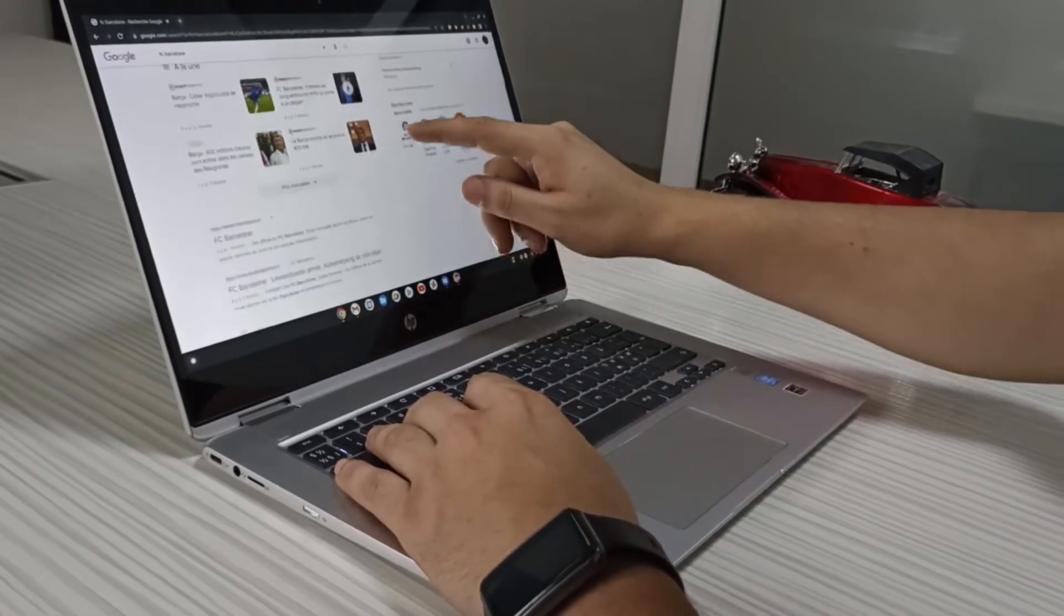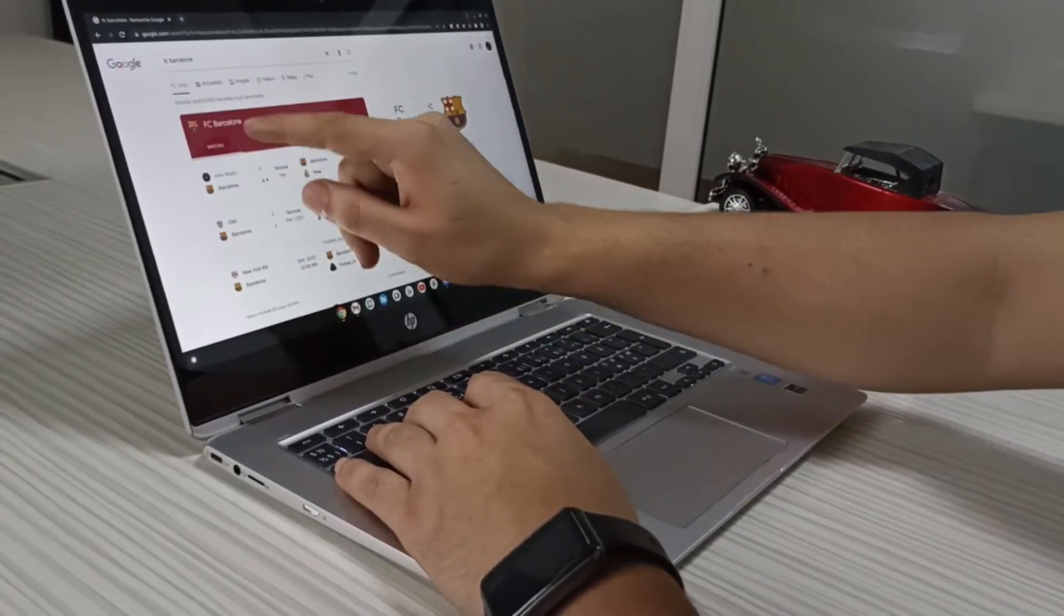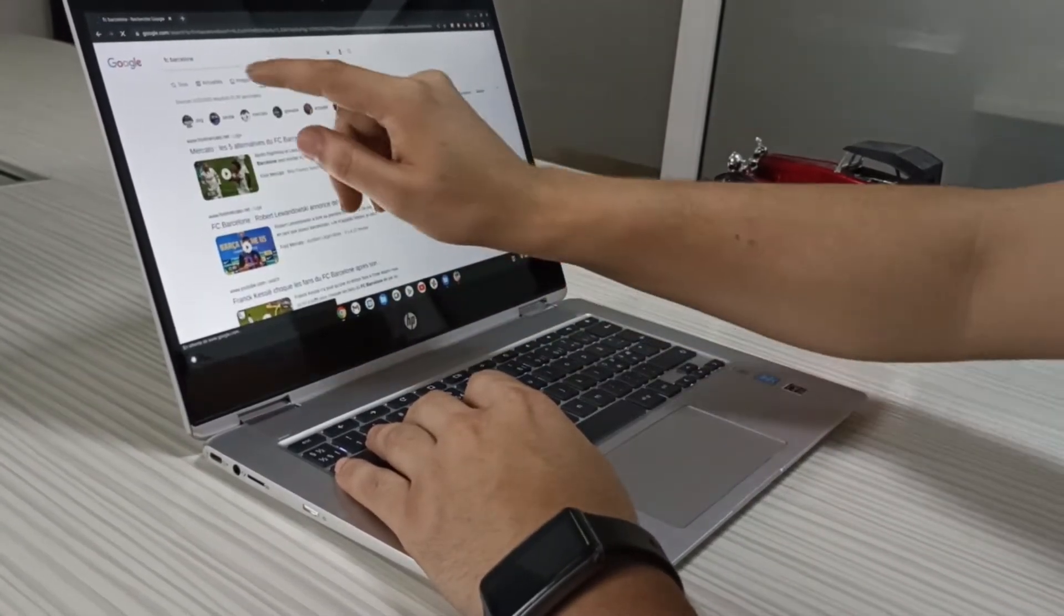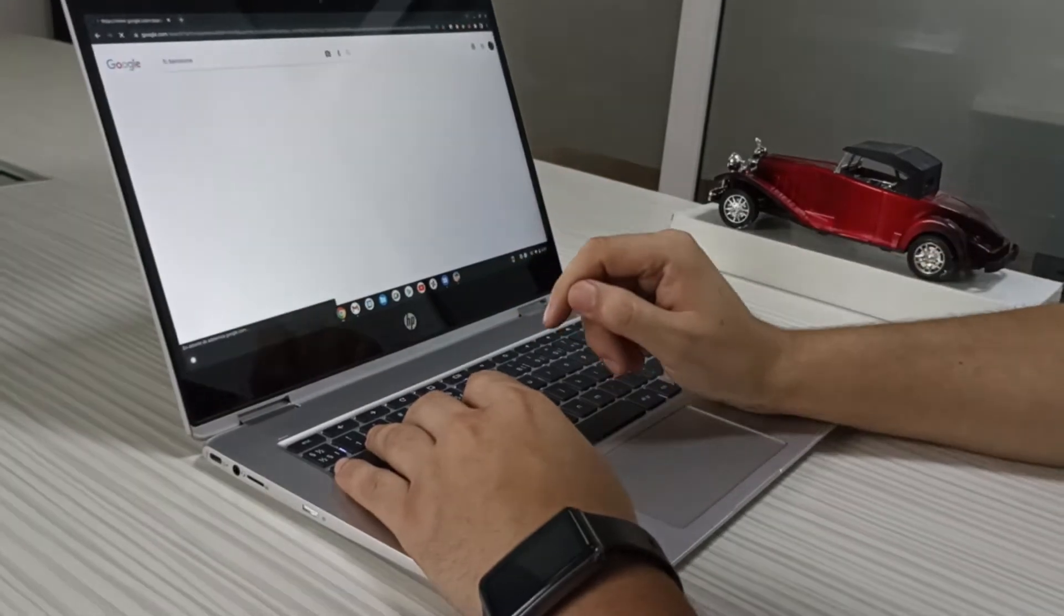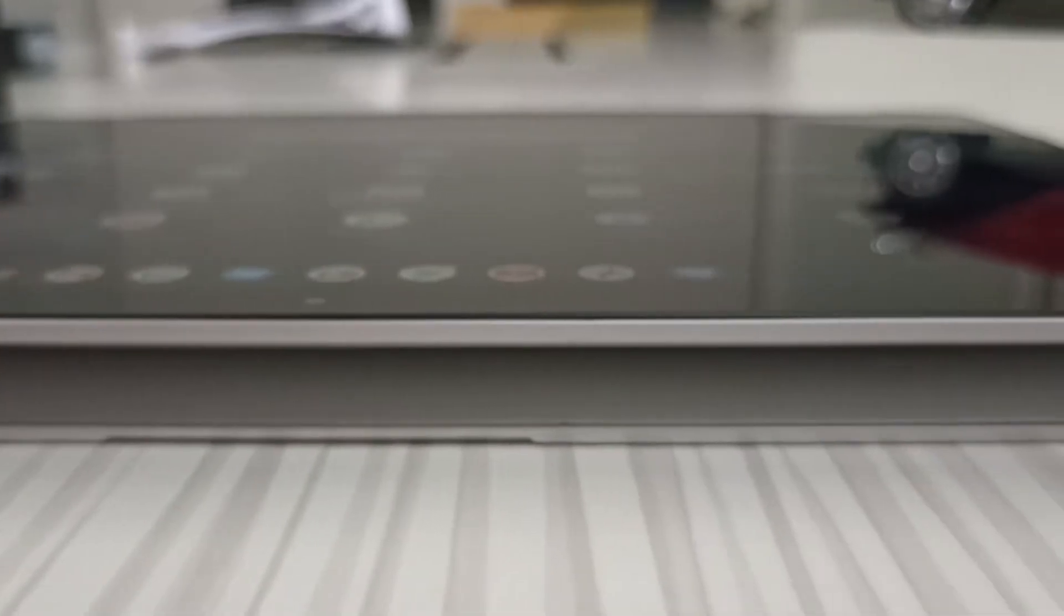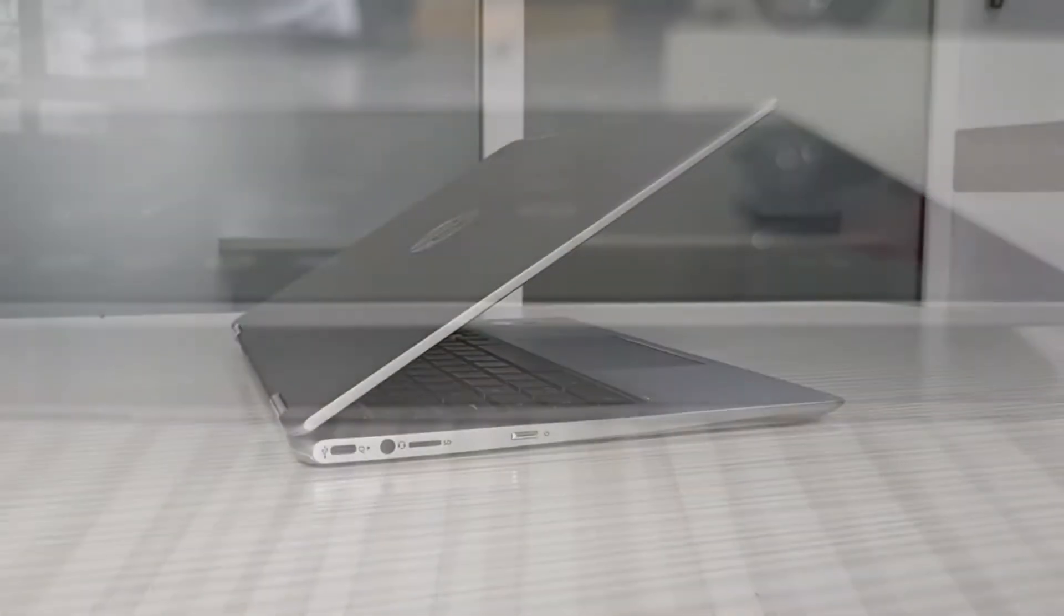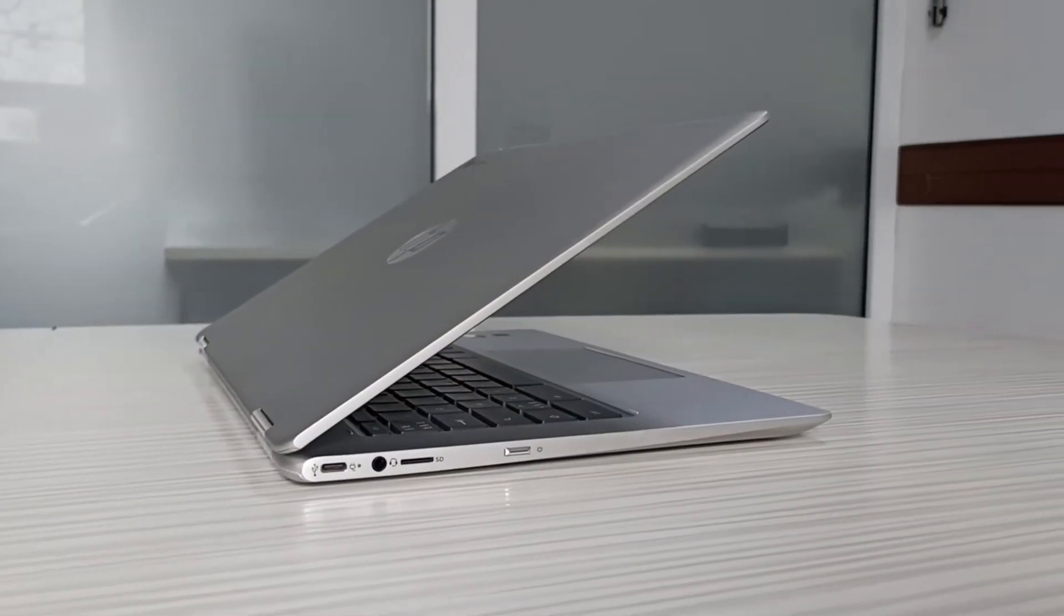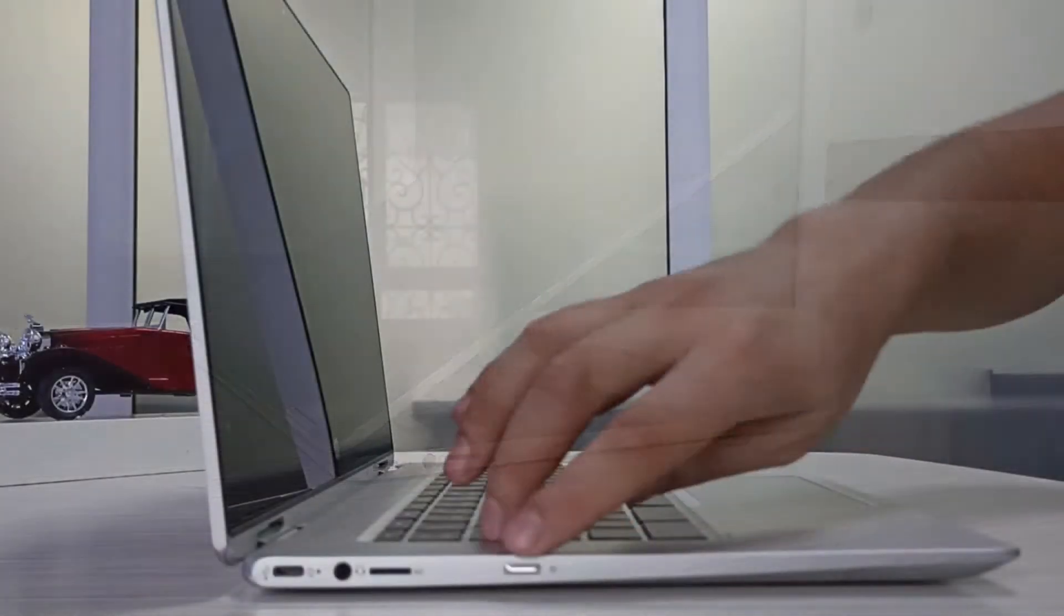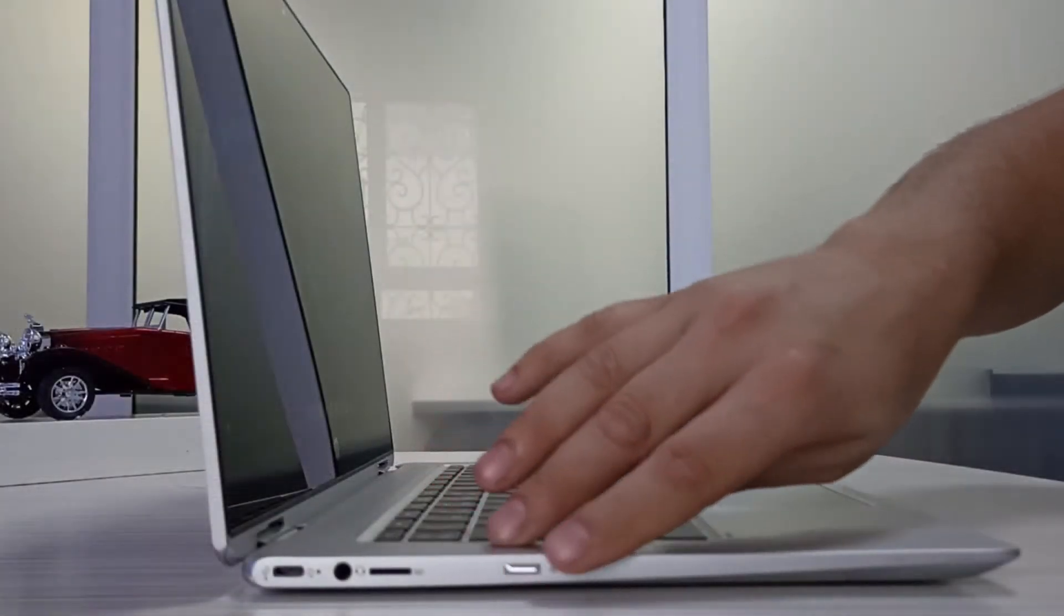Now, after we knew a little bit about Chrome OS, let's talk about the device itself. We can see that HP is gently attacking the world of Chromebooks in business with premium models and great technical performances, and this is the case with this first generation.